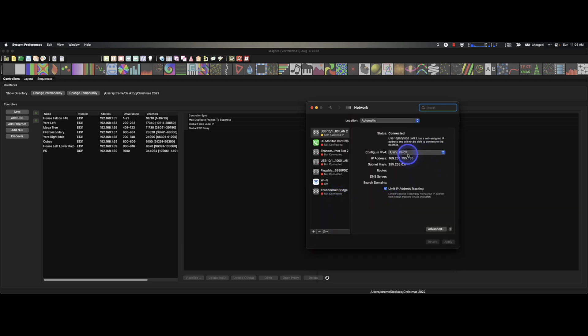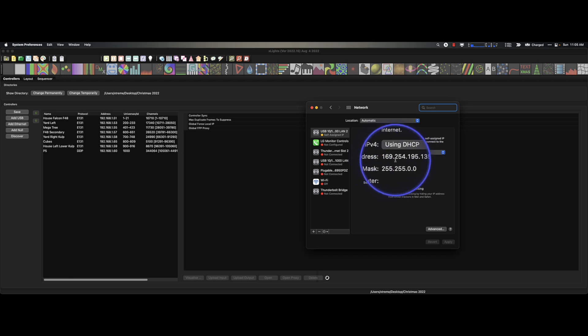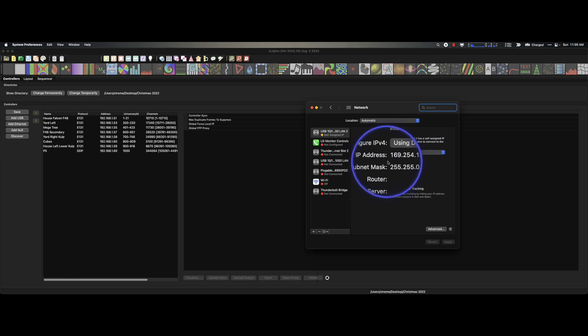You're going to see a drop down. This says using DHCP and it's using 169.254. If you ever see these first two numbers like this, that means it's a PIPA. I learned this in class a long time ago.